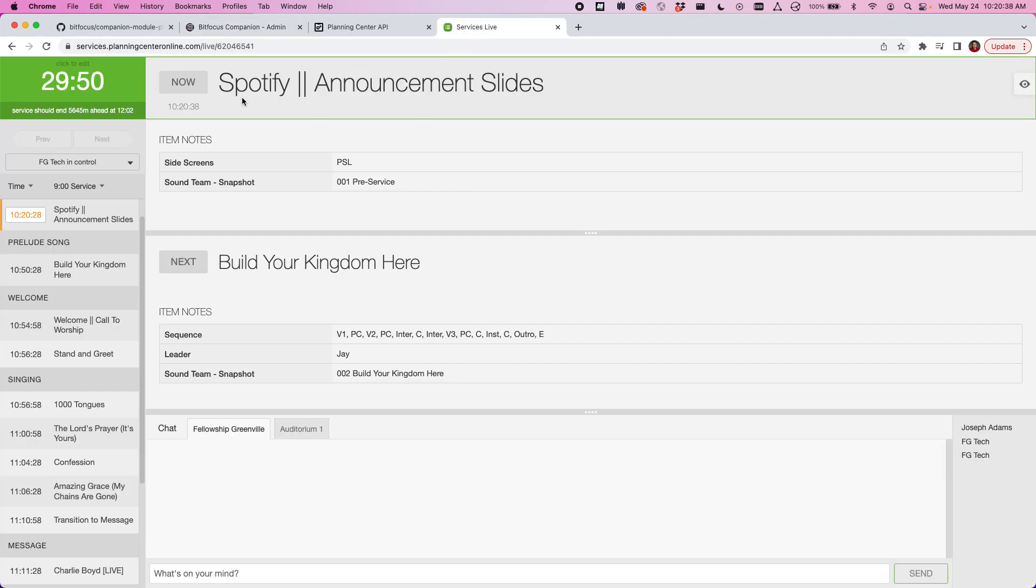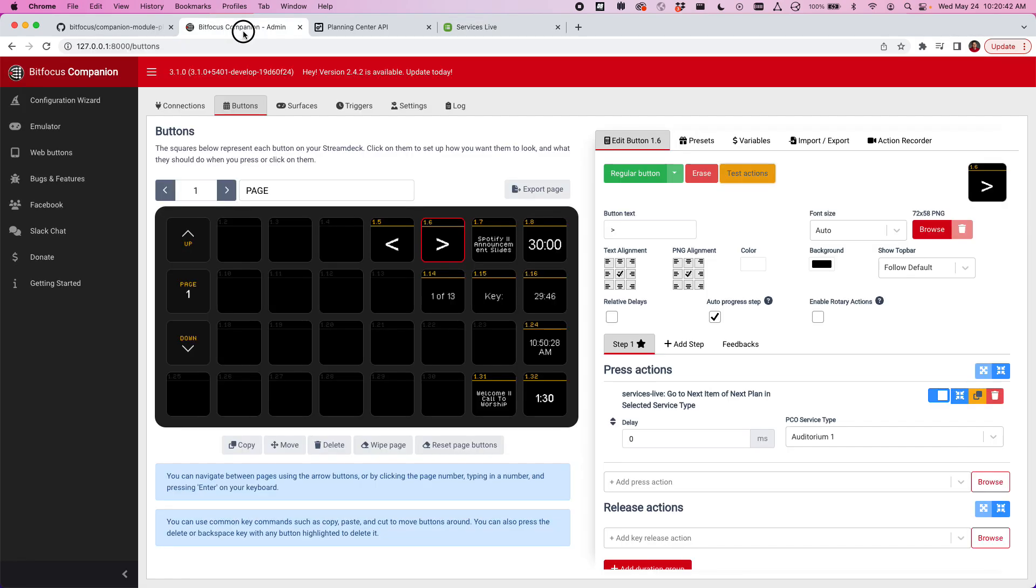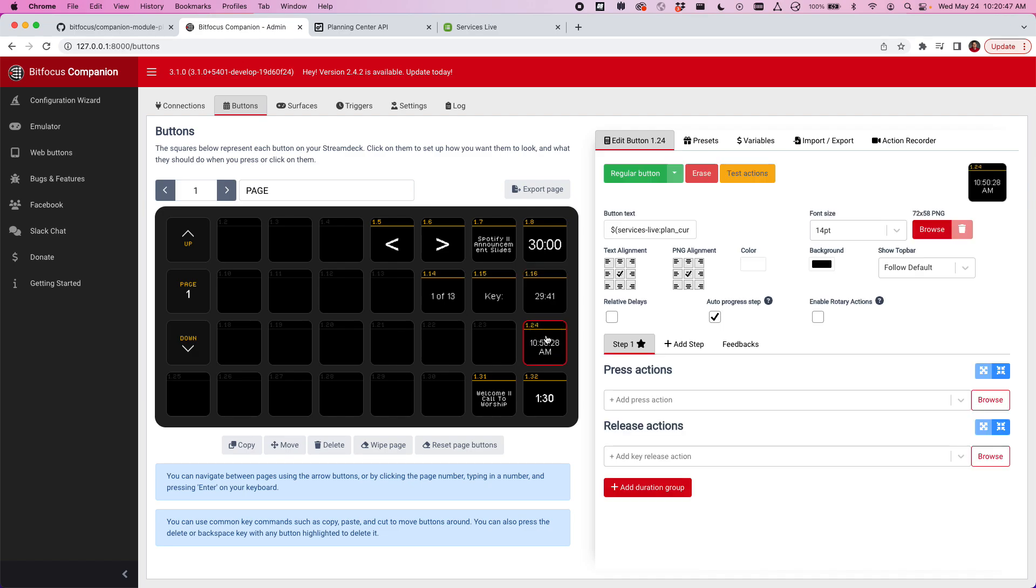I can see here that that matches this and that countdown there as well. It just kind of helps me know this is how much time is left, and then this is the time that should finish.